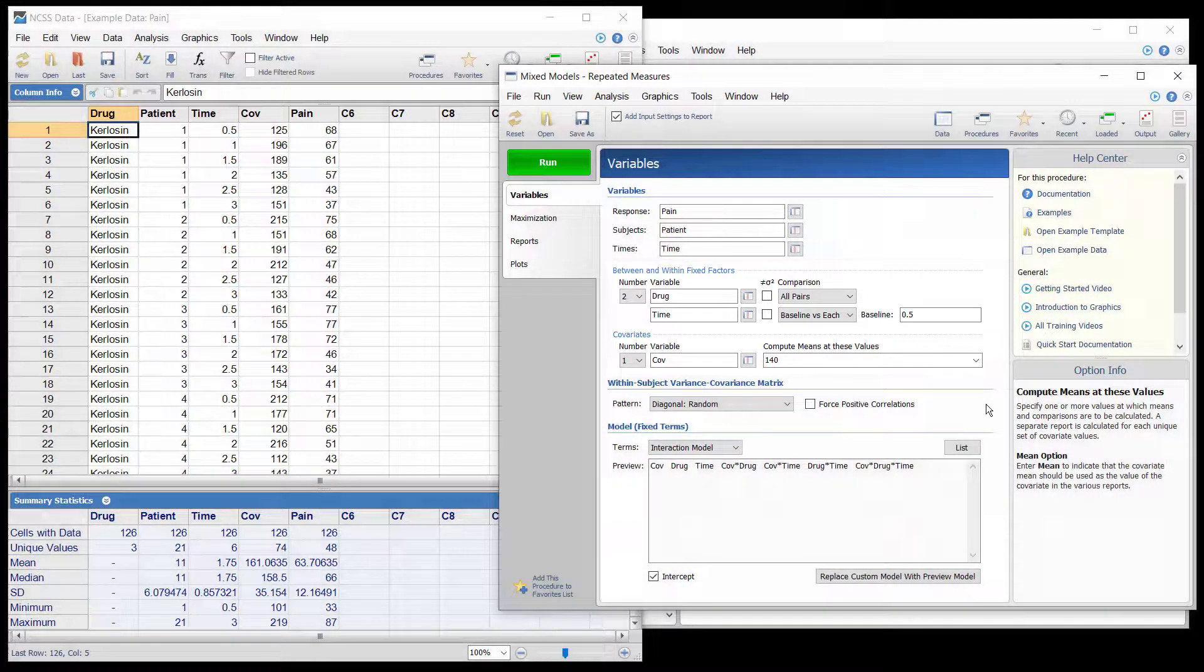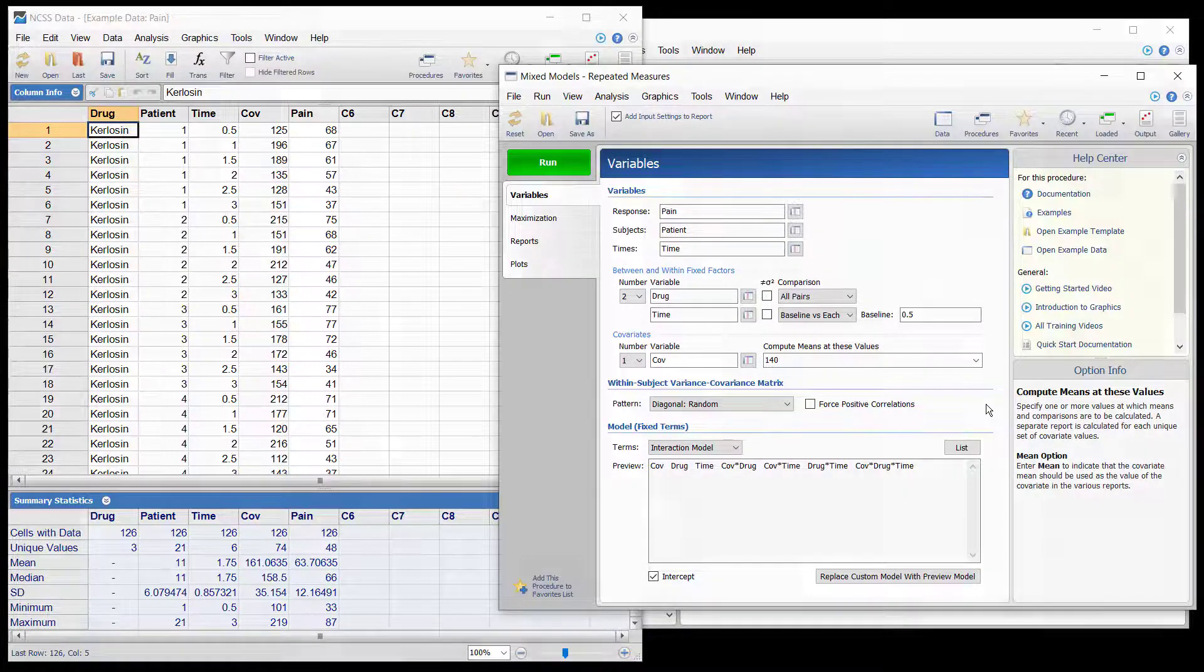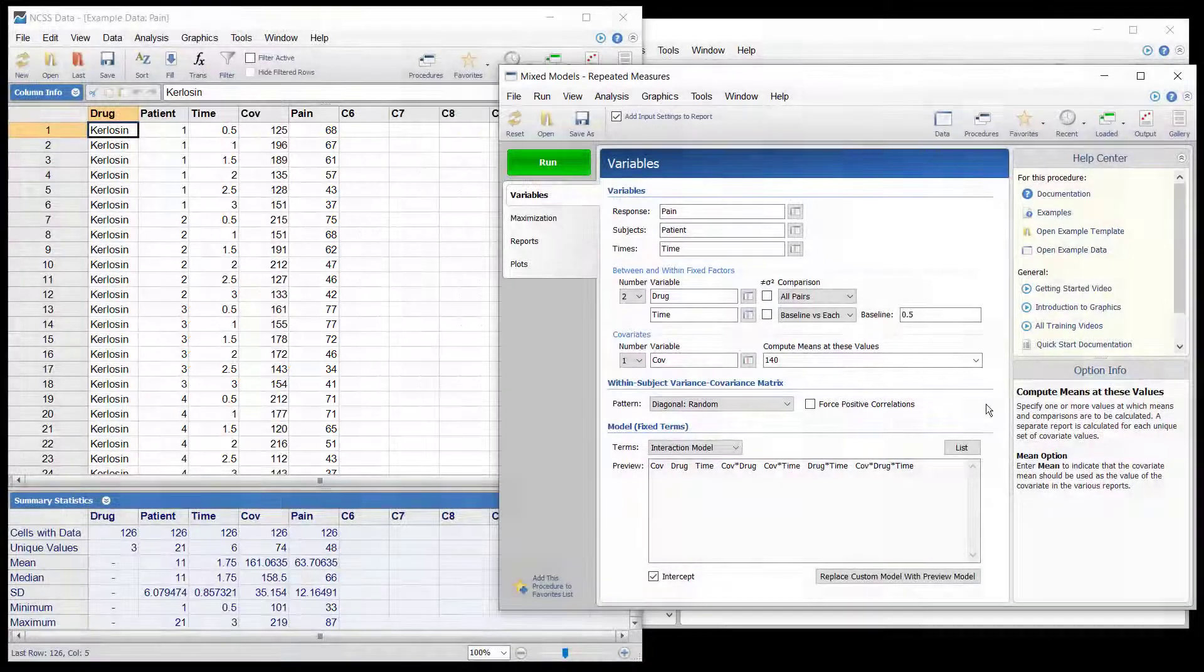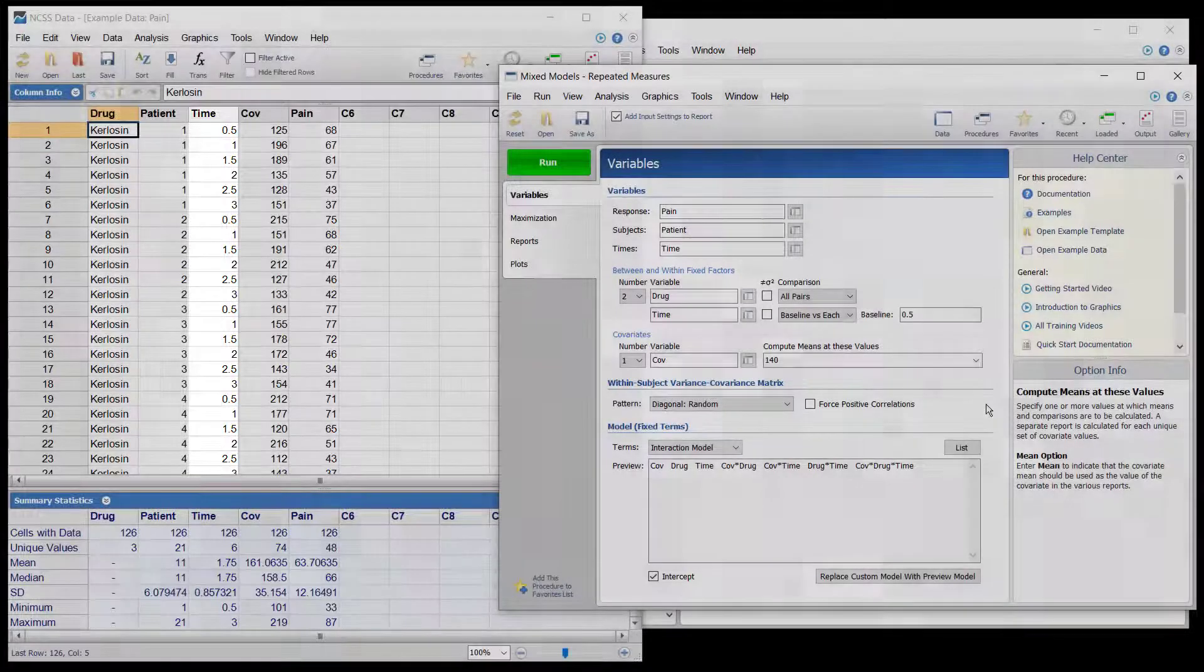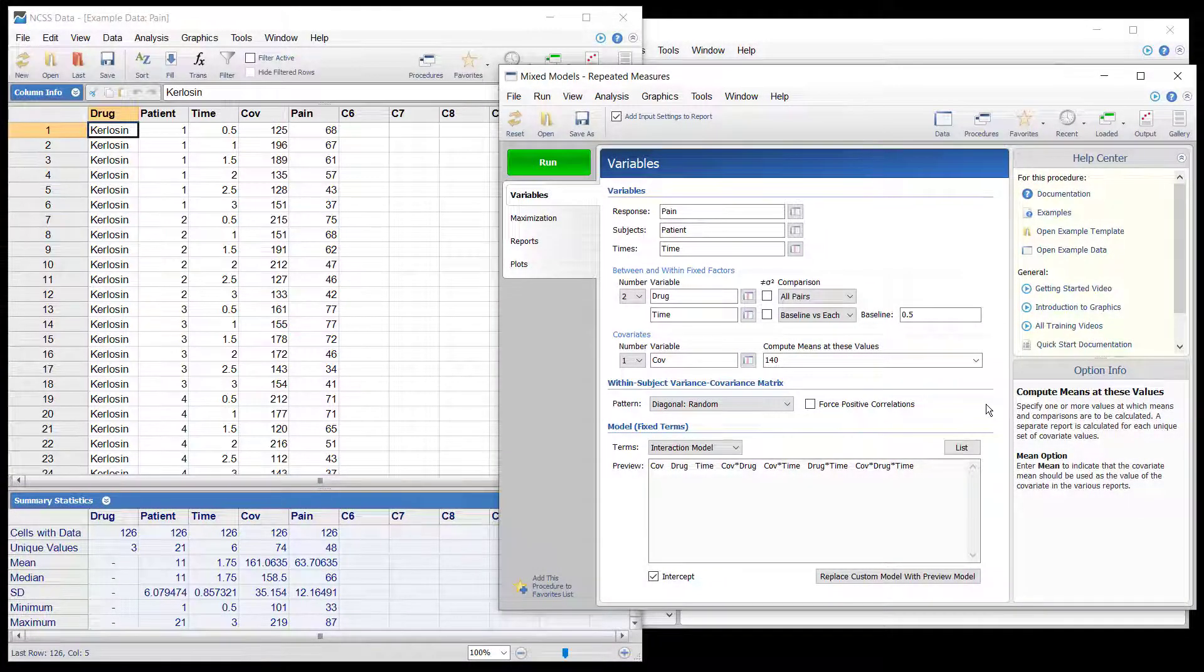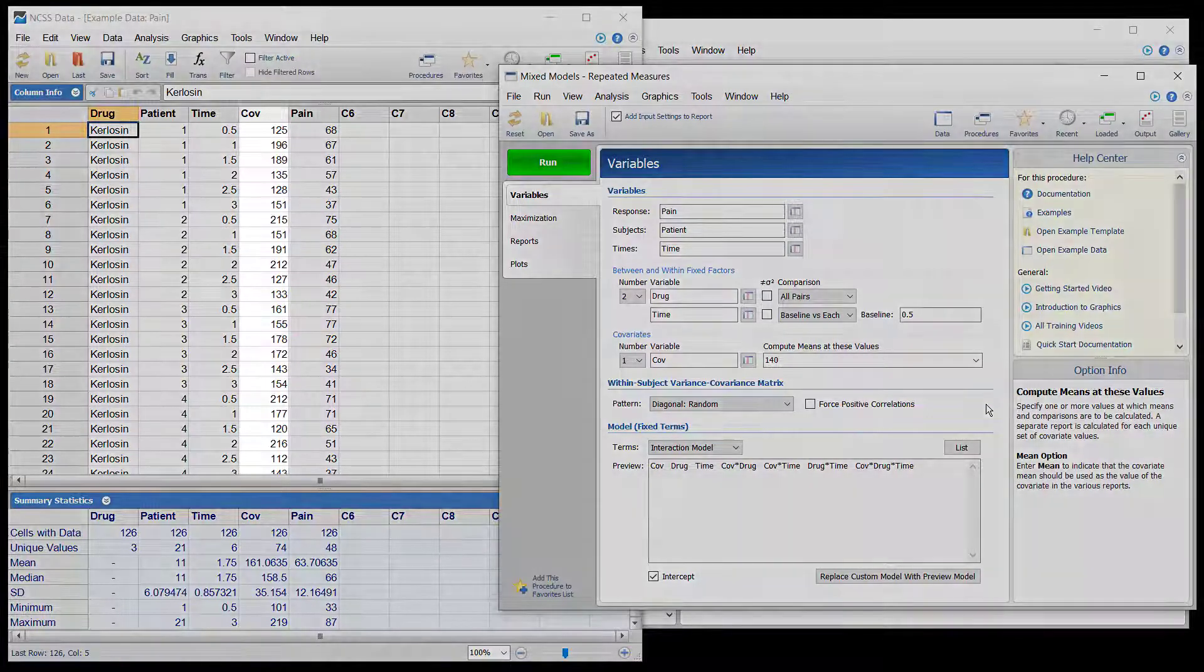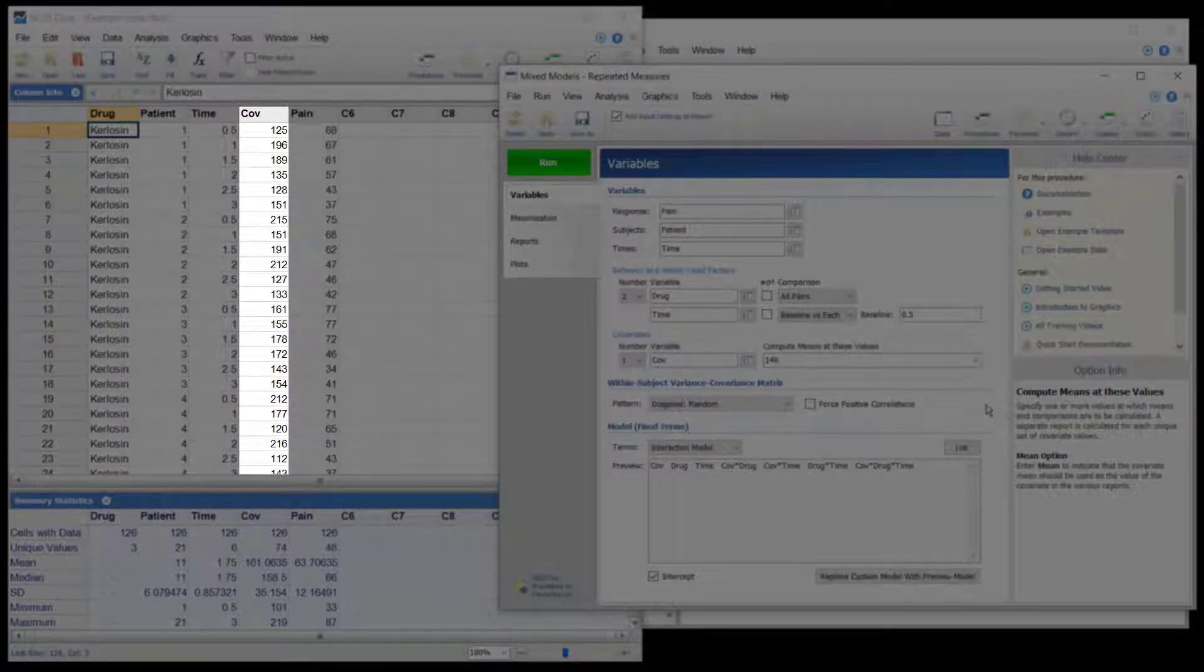Two drugs are compared to a placebo for their effectiveness in reducing pain following a surgical eye procedure. A standard pain measurement for each patient was measured at 30-minute intervals following surgery and administration of the drug or placebo. Six measurements, with the last at time equals three hours, are made for each of the 21 patients with seven patients per group. A blood pressure measurement of each individual at the time of pain measurement was measured as a covariate.